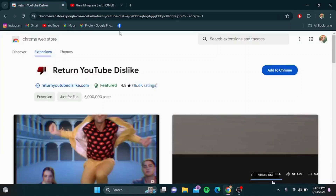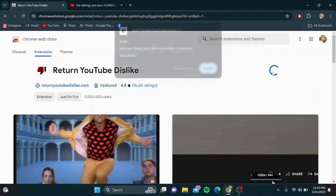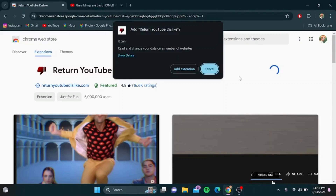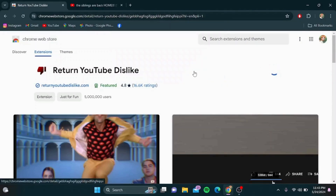Go to your browser and search for Return YouTube Dislike. Then tap on Add to Chrome, and click on Add Extension.